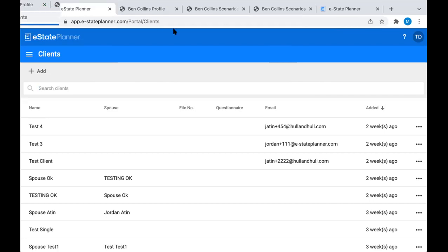Today I'm going to be taking you through a spouse client file from start to finish, and it's going to be a really open-ended session. So if you have any questions along the way, just feel free to either unmute yourself and jump in with your question, or you can send it to the Zoom chat if that's easier.